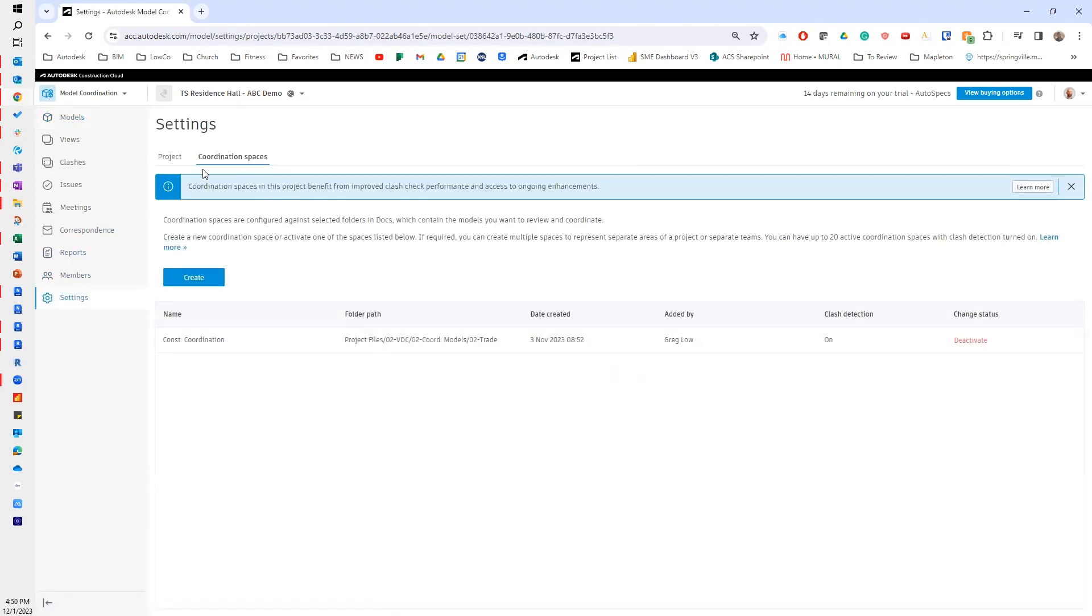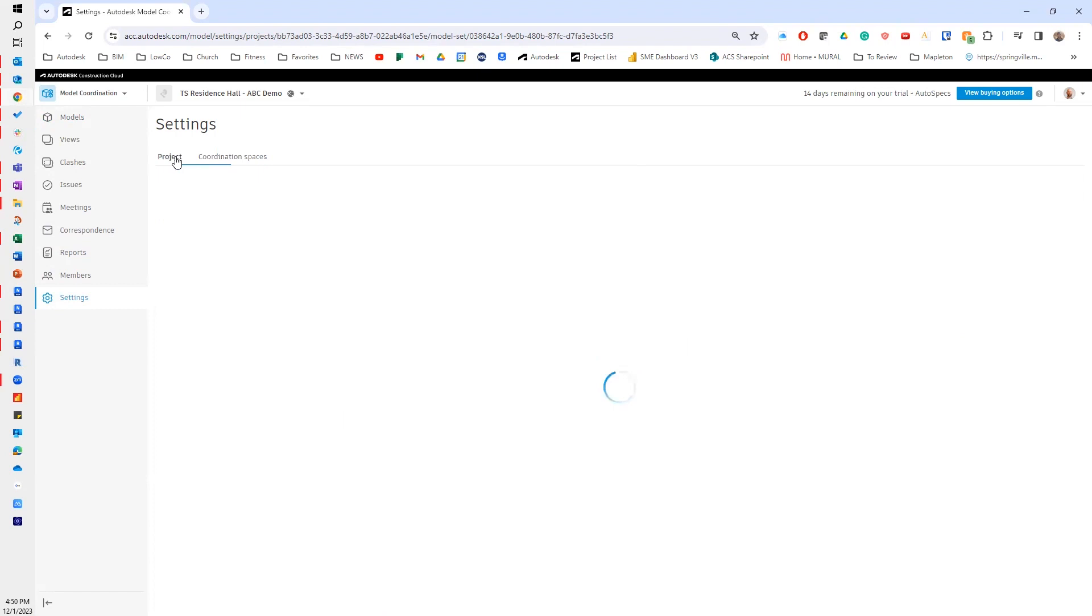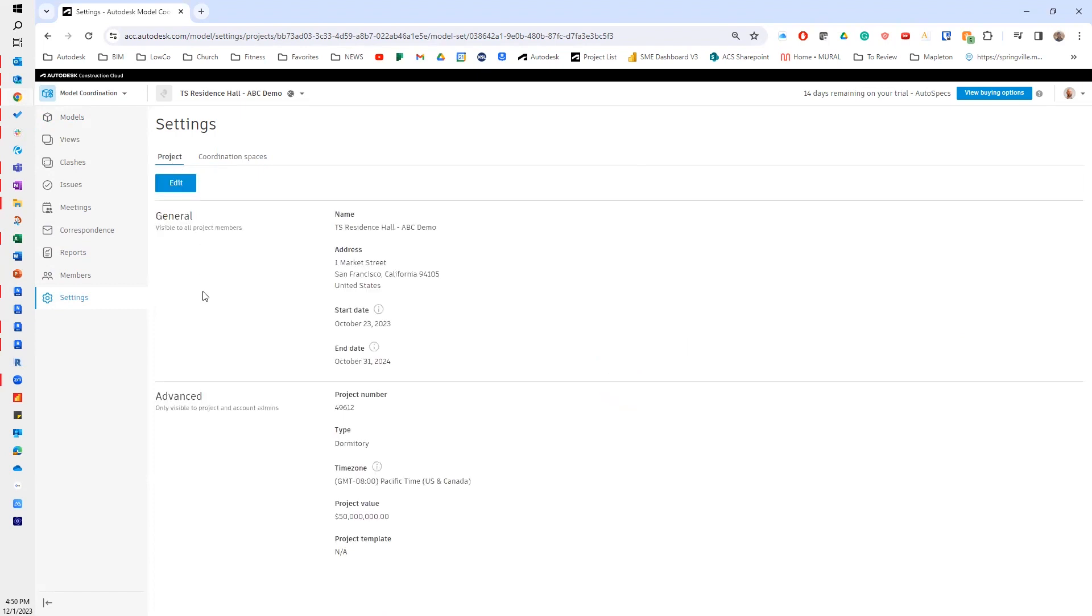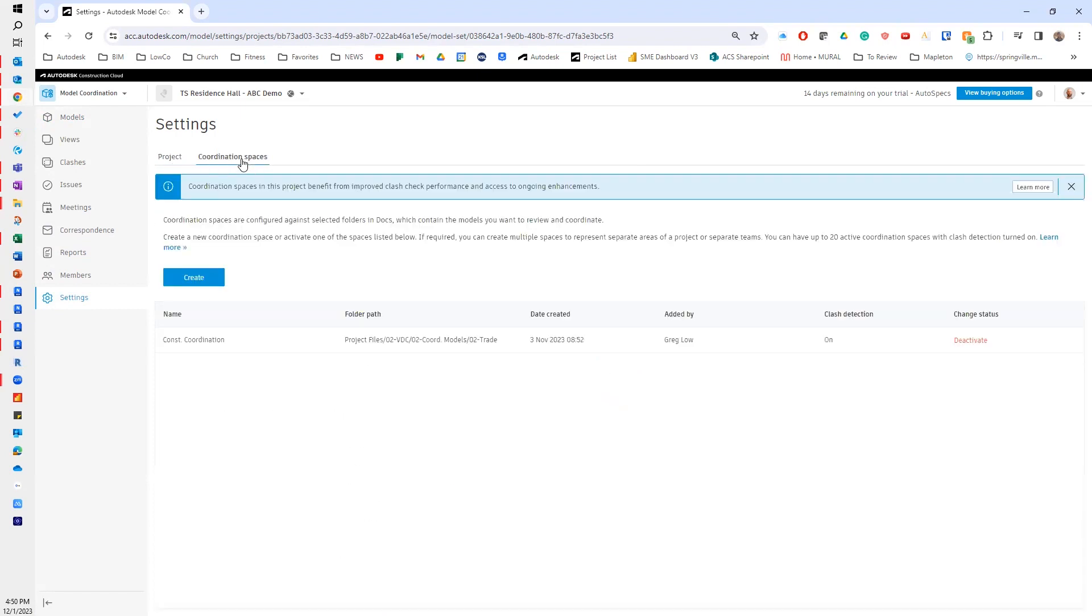And in my settings, I have two things: I have some project information here, and then I have my coordination spaces. I want to walk through and talk a little bit about coordination spaces.